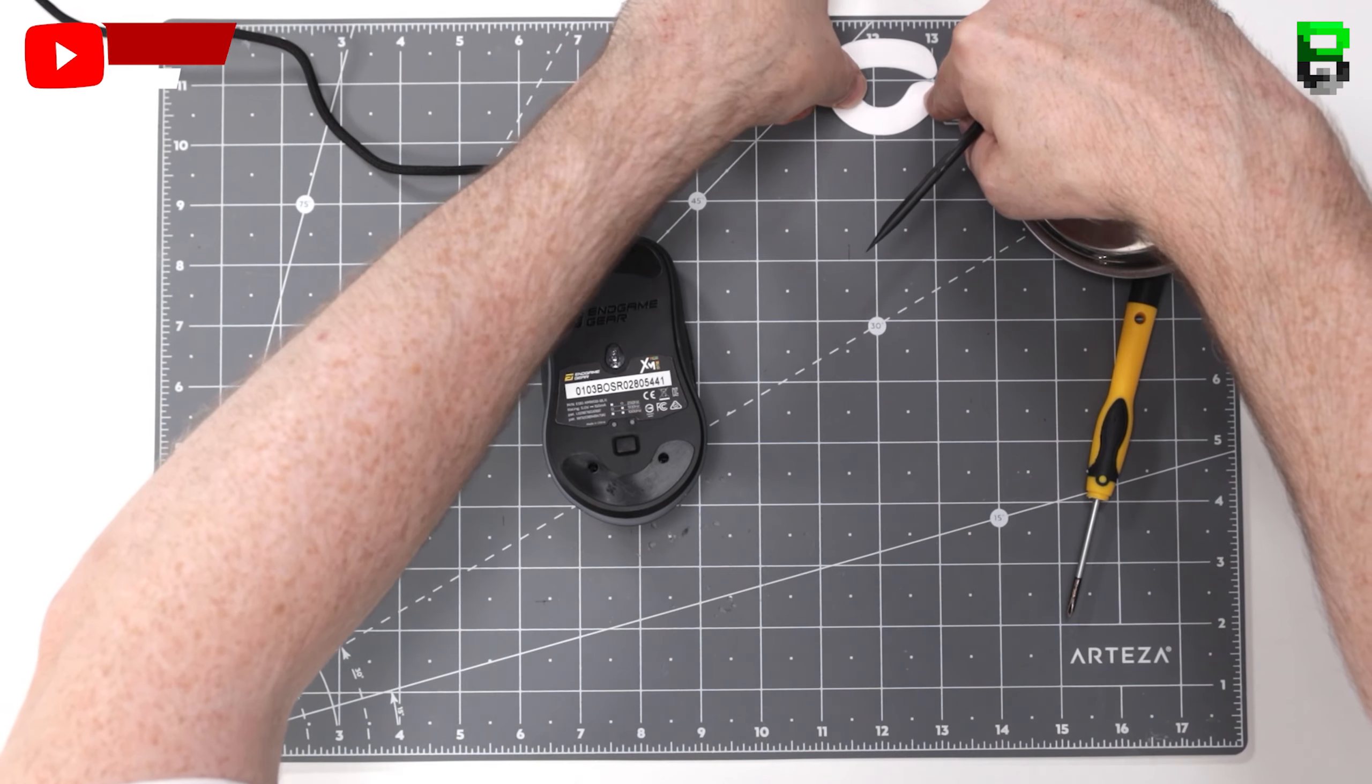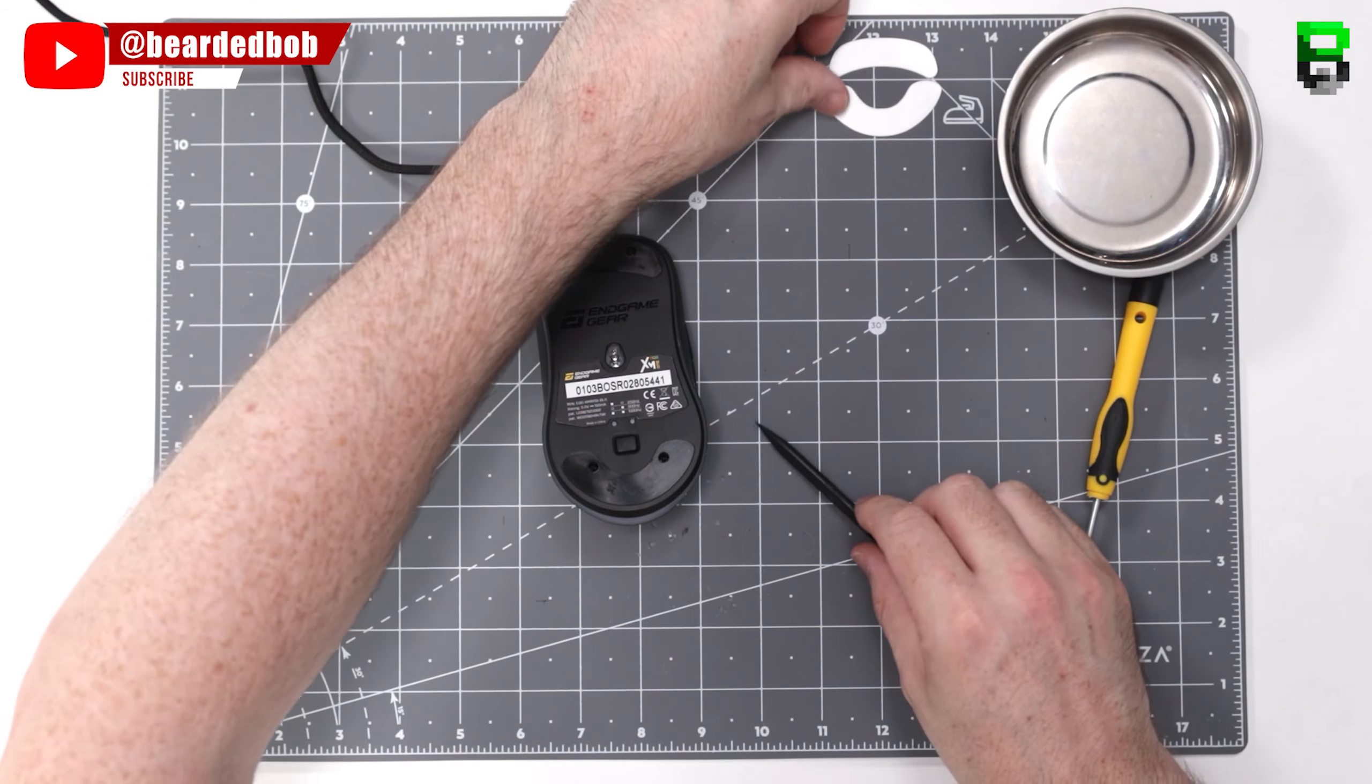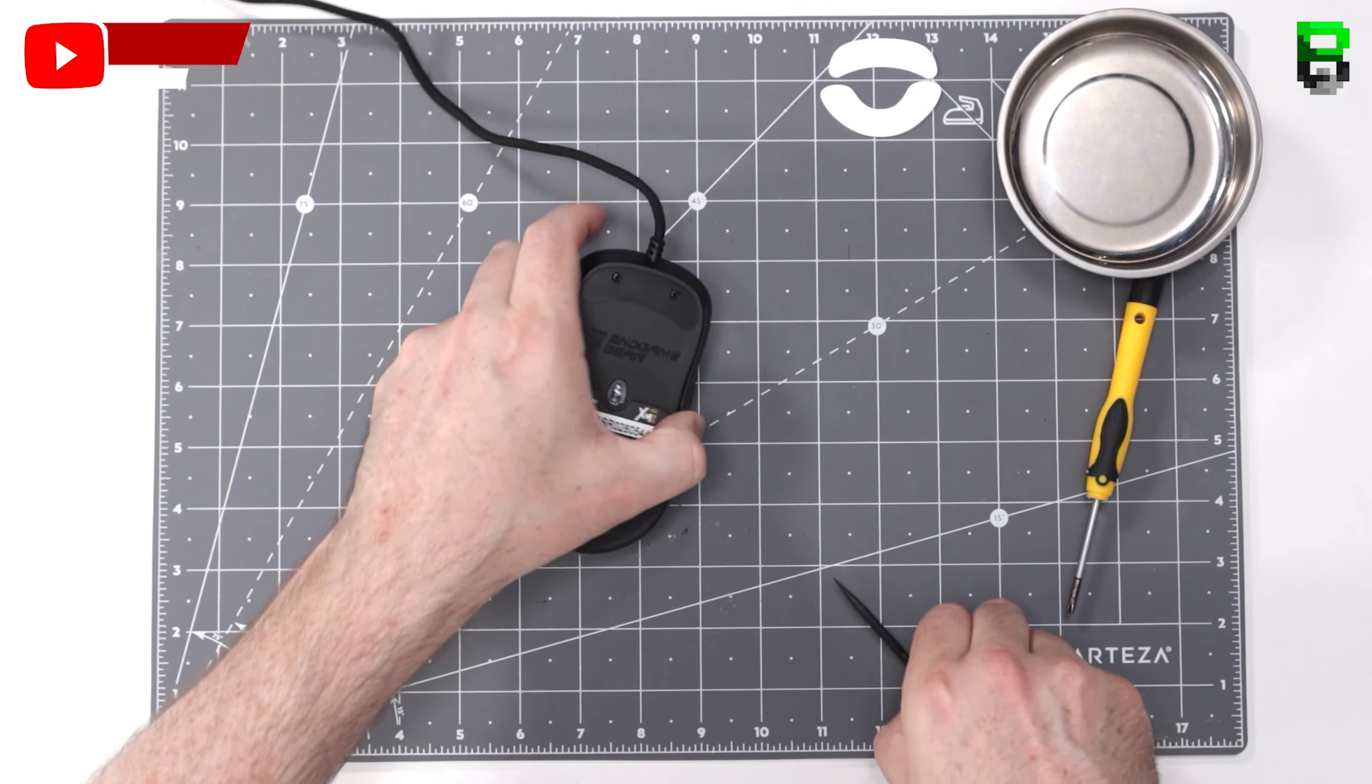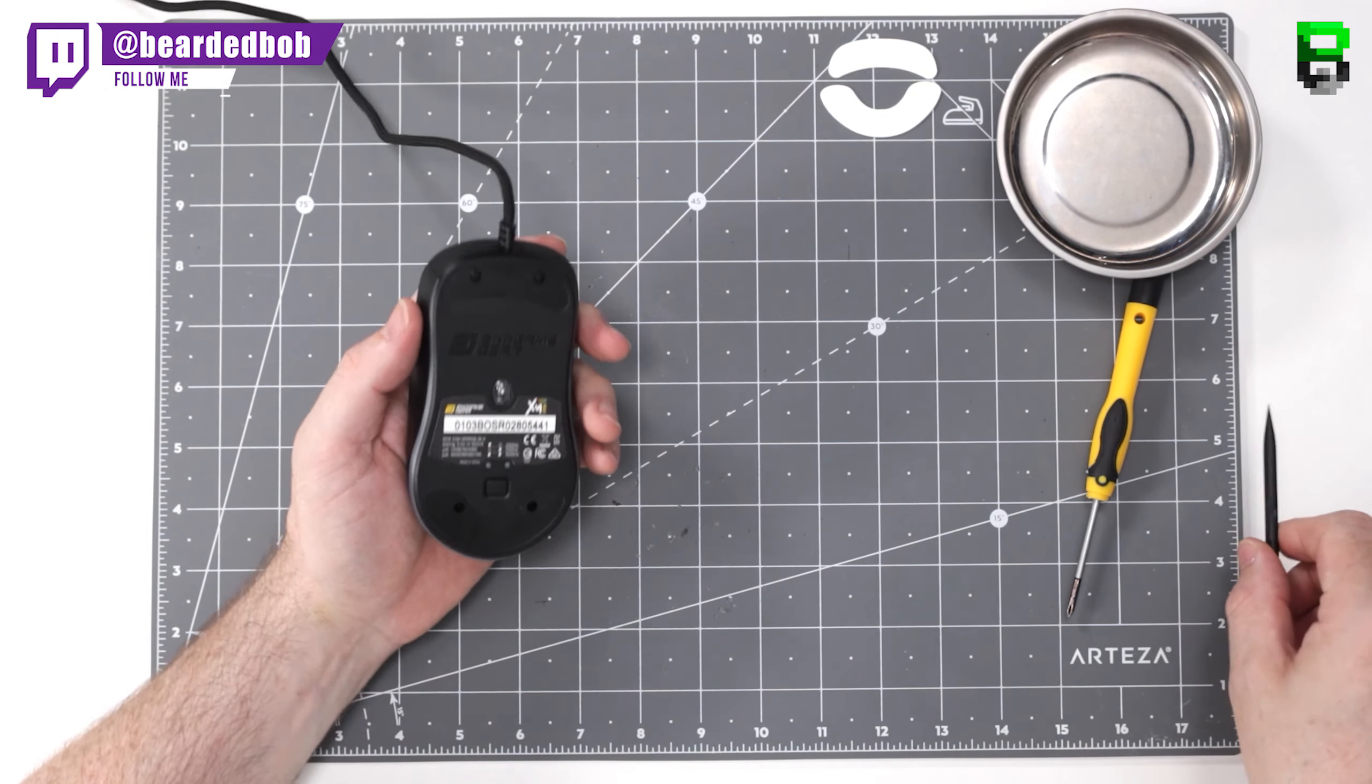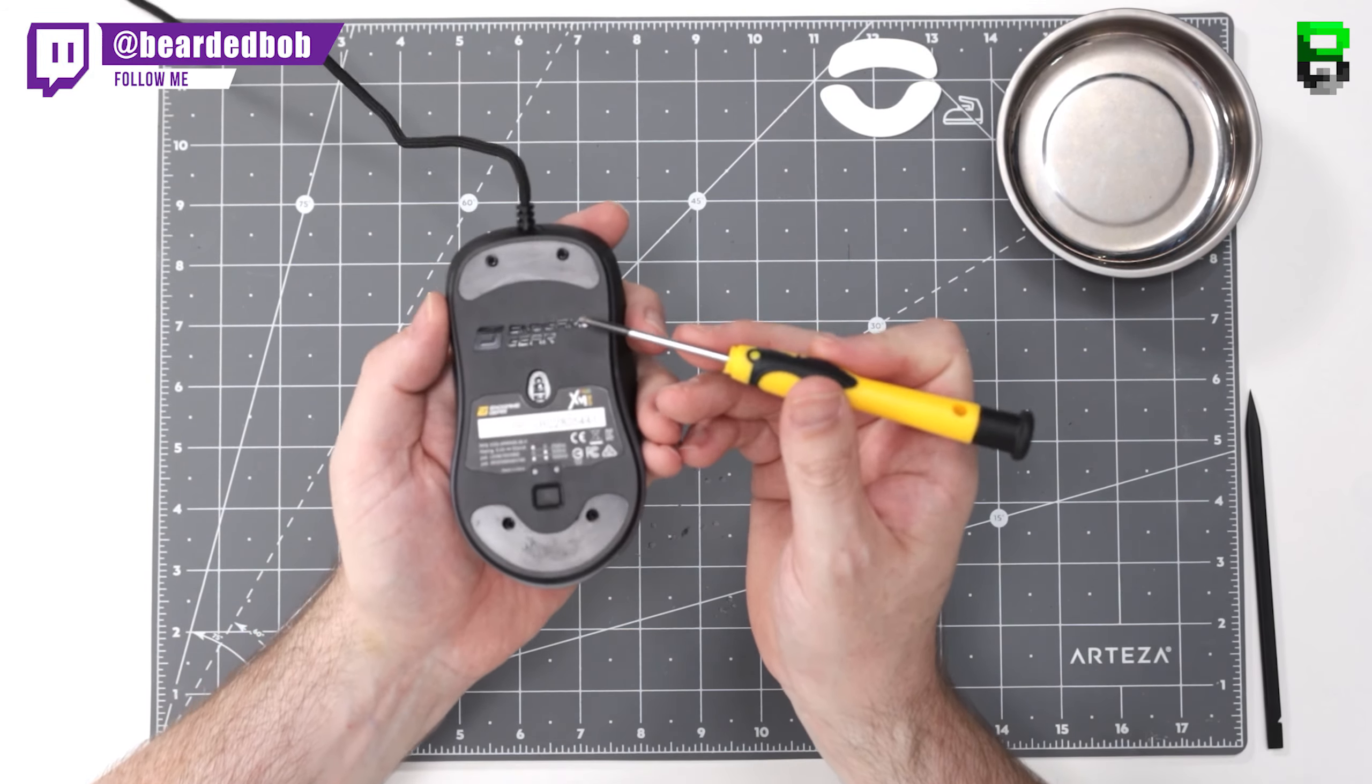Good to see the upgraded skates here. The other ones were slightly separated if you remember, you had like one in each corner, so it's good to see that. Still got four screws here though.